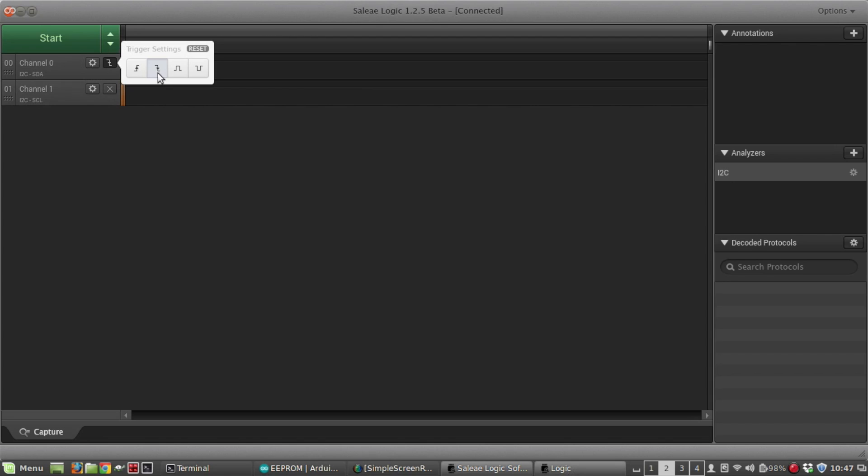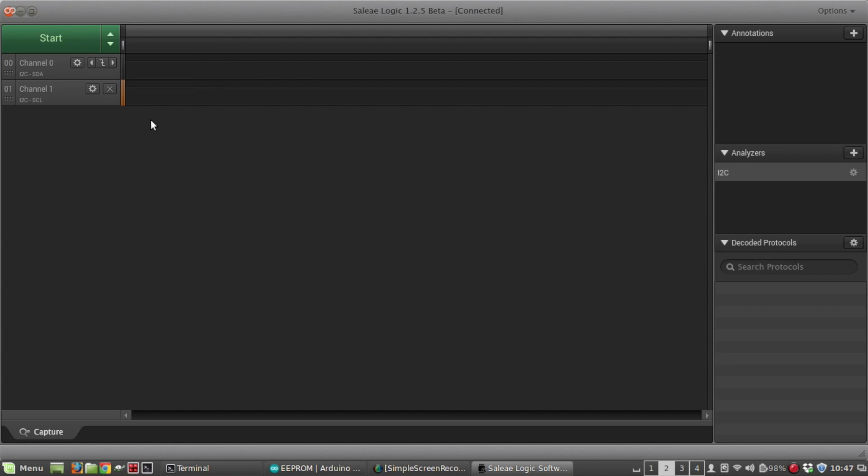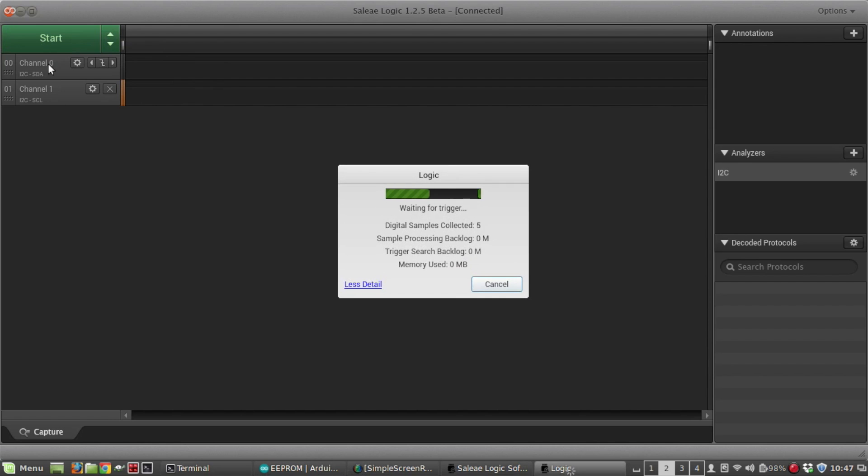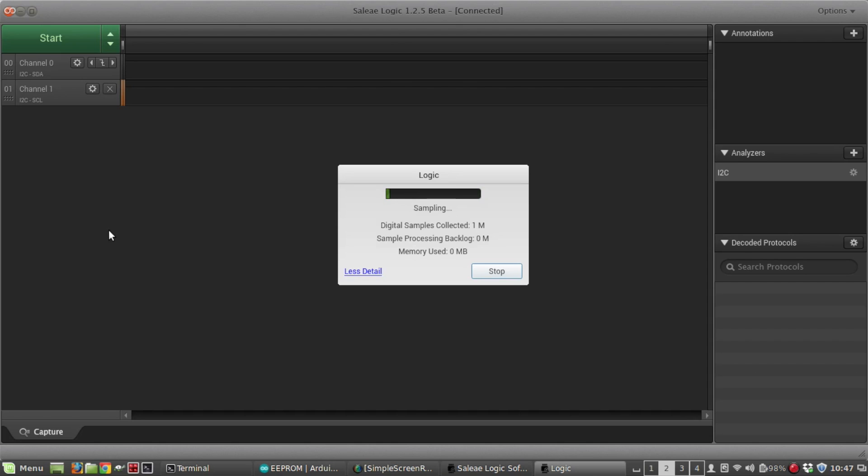Since we know we're using I squared C, that's what we're going to set this to. Then this sets the trigger. We want to start collecting samples when it detects the falling edge on the data bus, so for I squared C that's what you want to set that to. So we're just going to do start. Let's wait for the data bus to go low and I'm going to reset here to rerun that sketch.